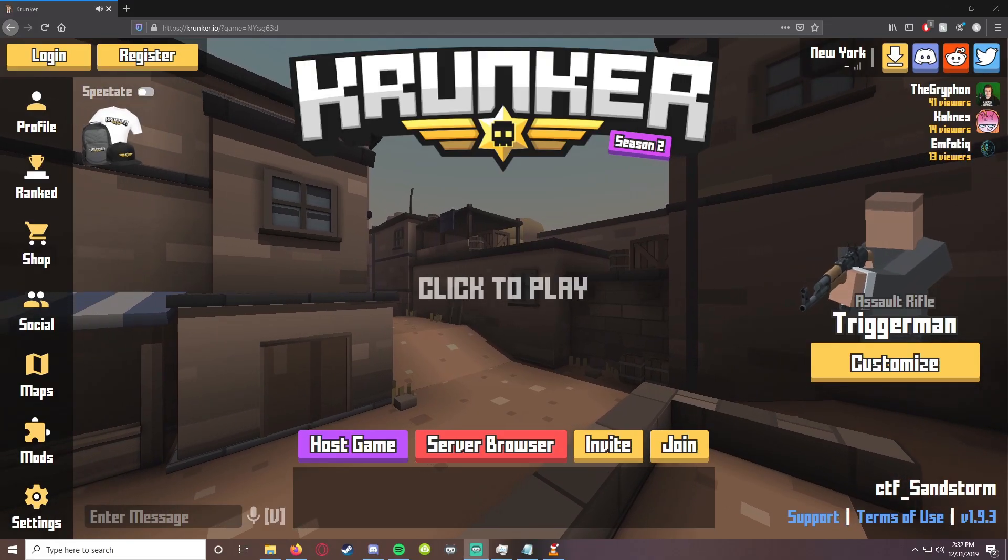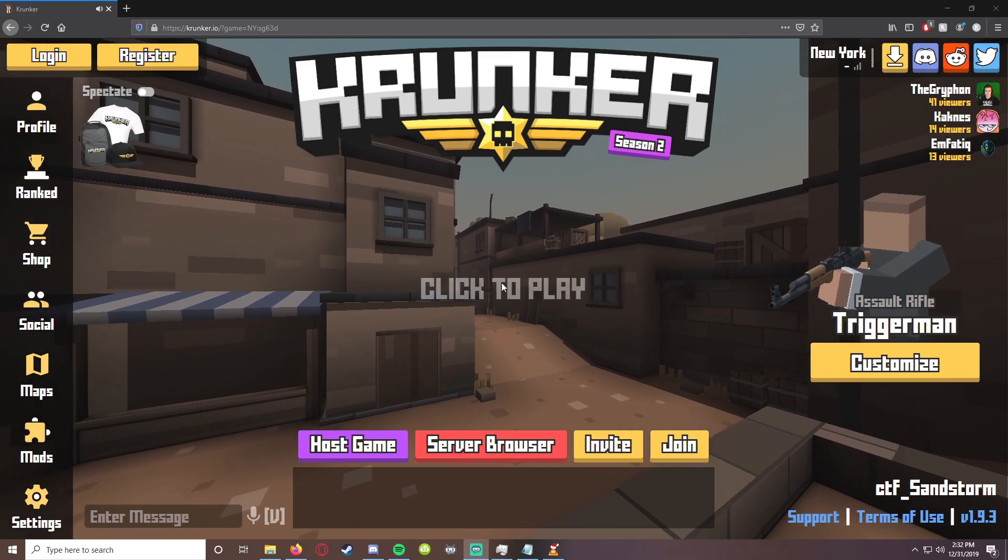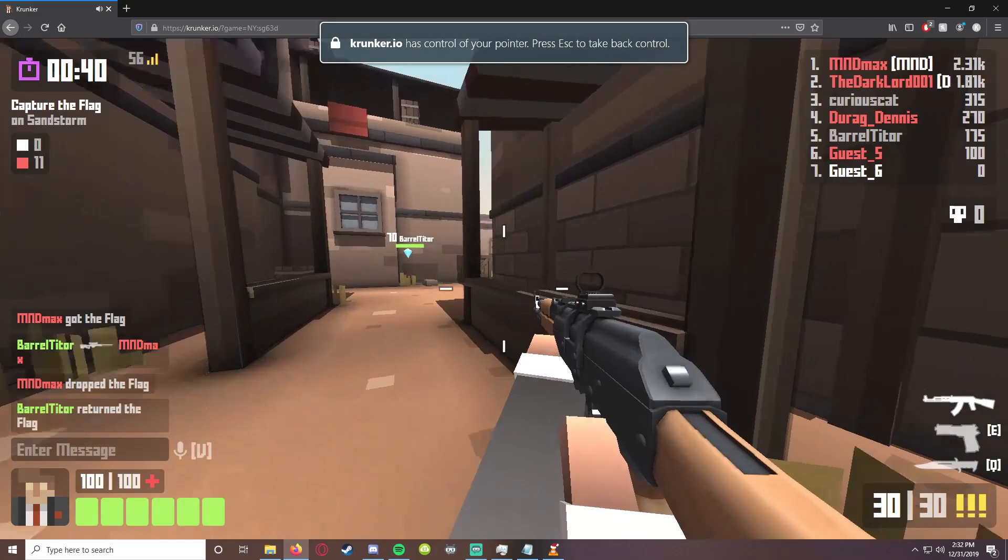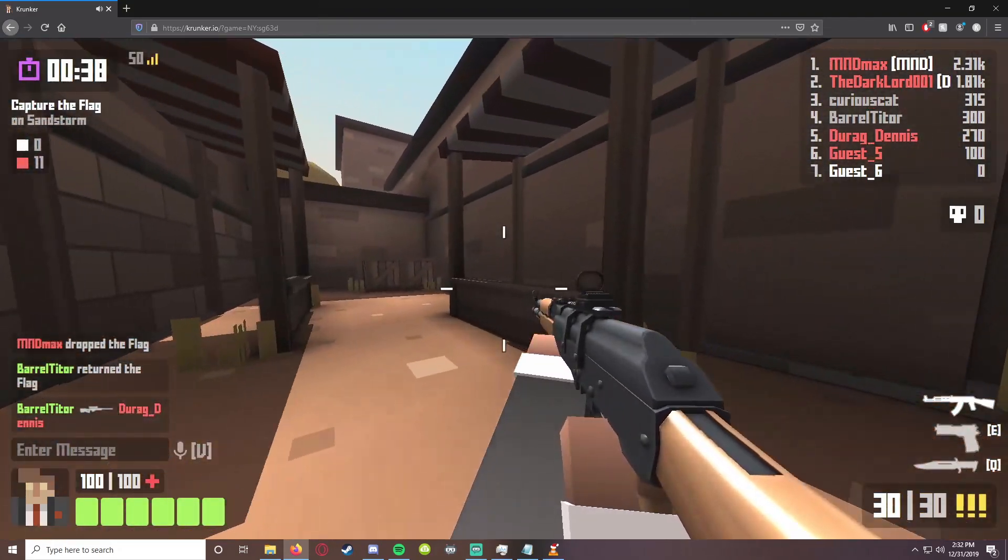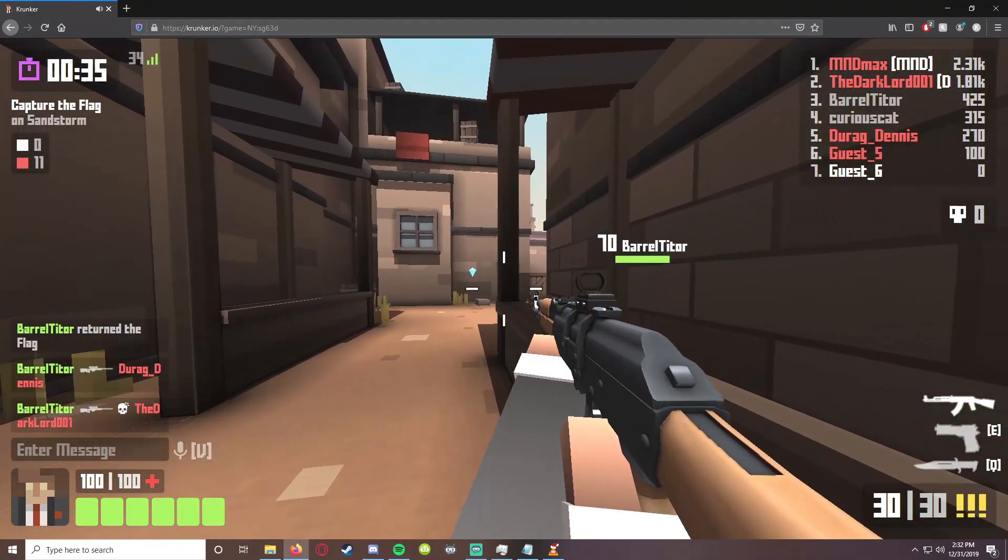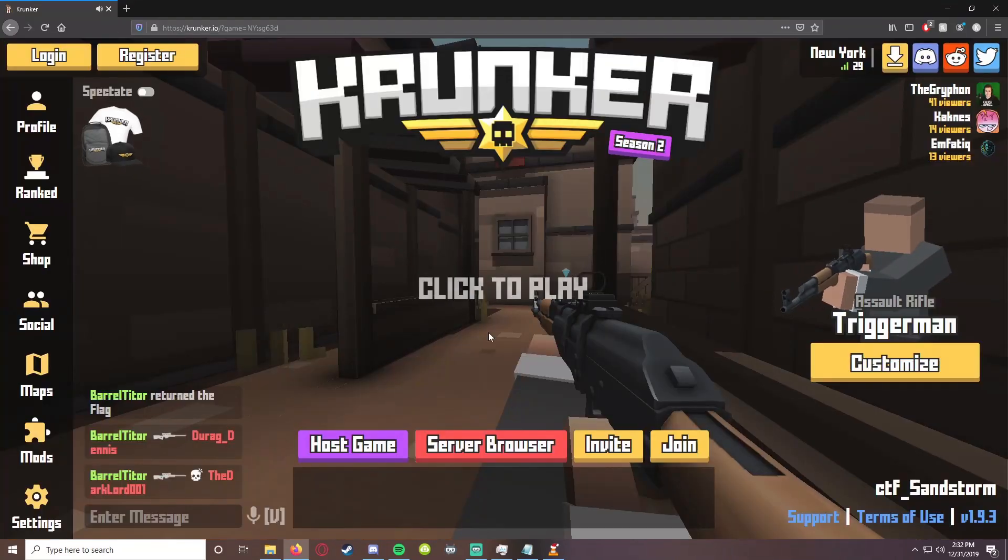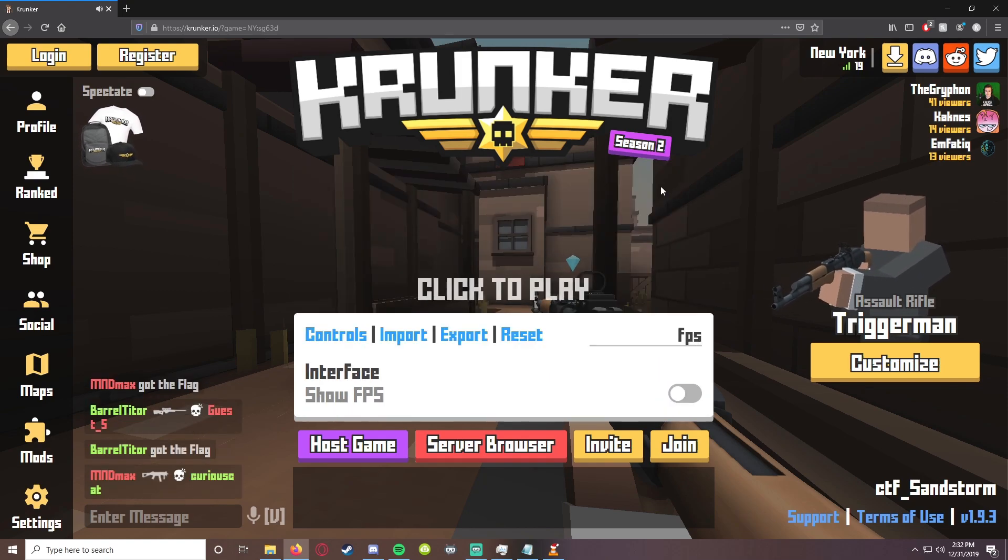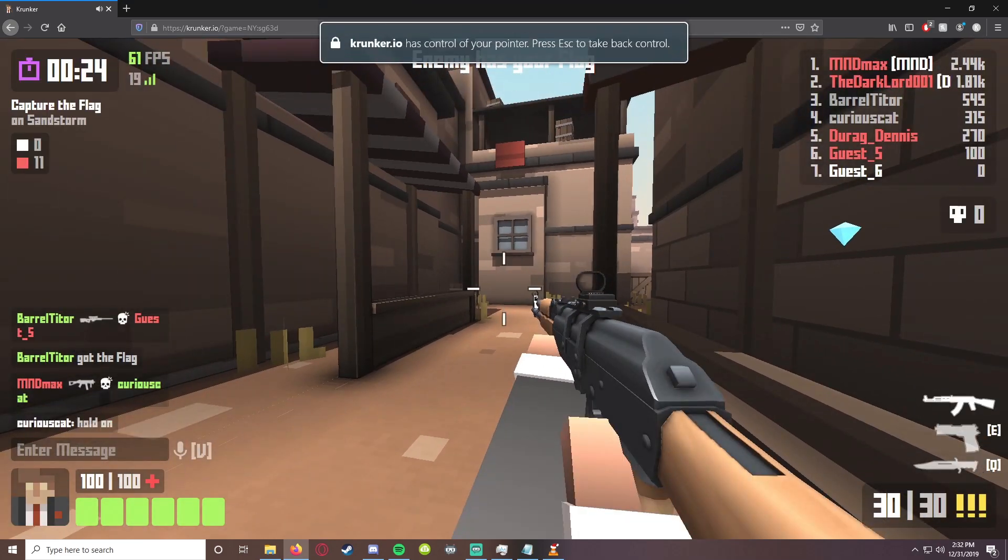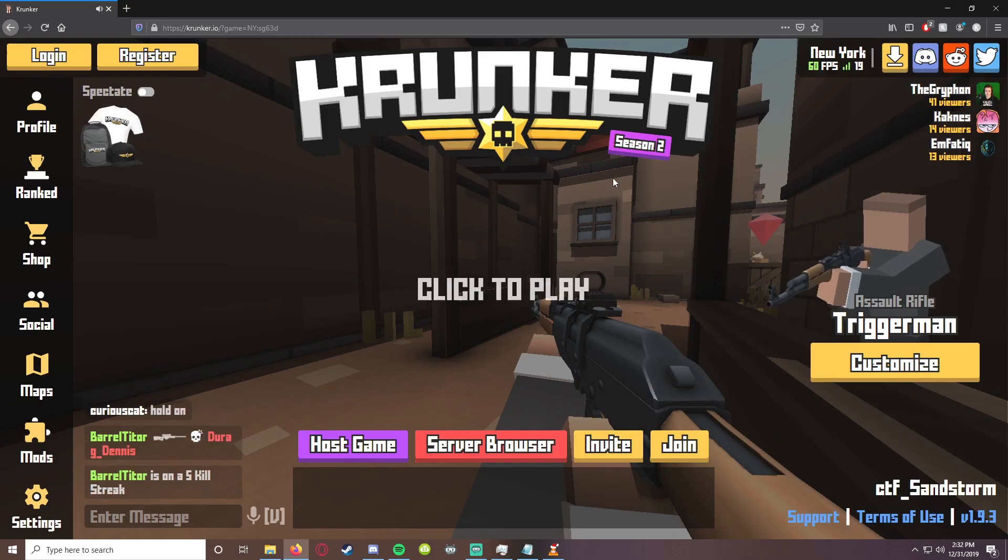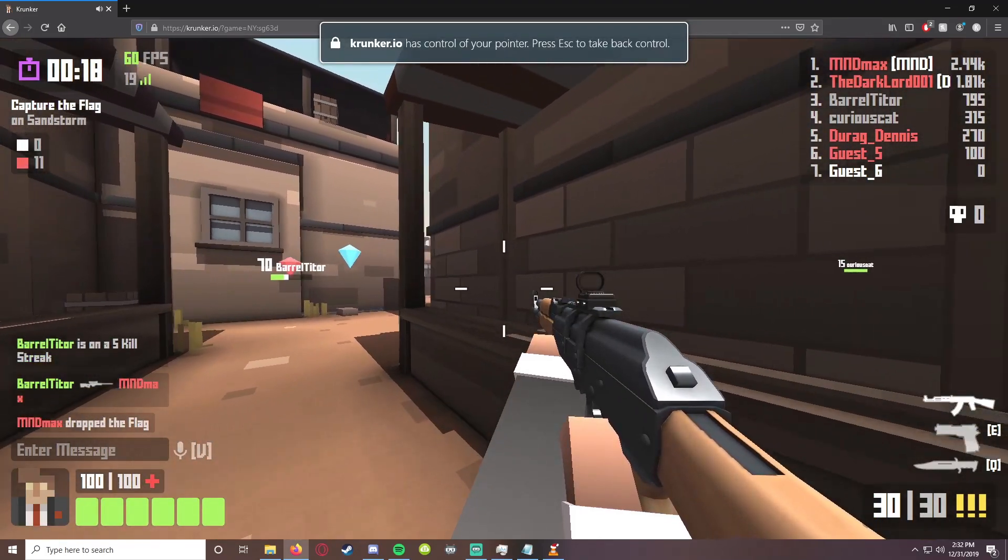First up, most of you guys are probably playing Krunker on the browser if you're looking for this video. The problem with playing on the browser is there's a lot of input lag. If we turn on our FPS counter by going to the search bar and hitting FPS, it's gonna be pretty much locked at 60 FPS. That's just a limitation of the browser.